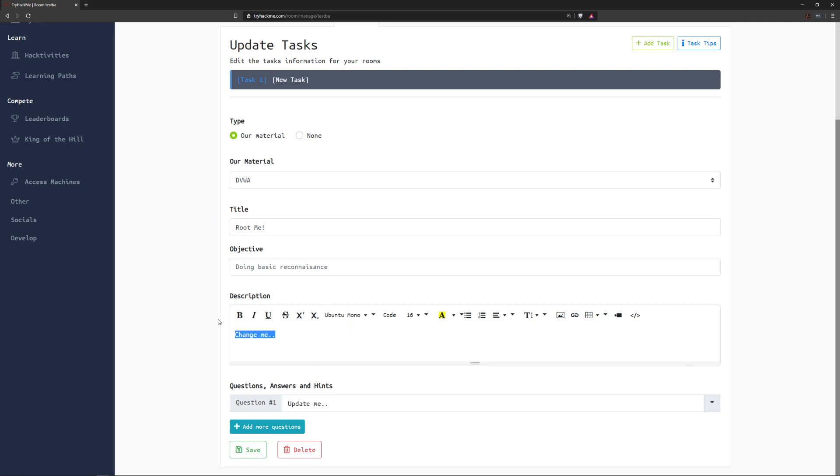So for example research Google Dorking or more content specifically about the topic that you're trying to teach or maybe some information about the CTF box that you have attached to the room. Next we have questions, answers and hints.